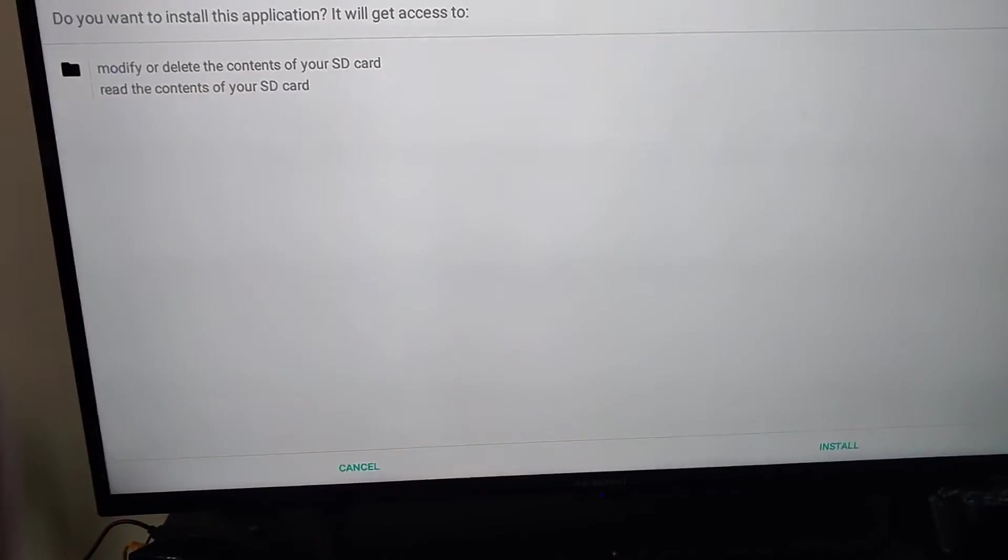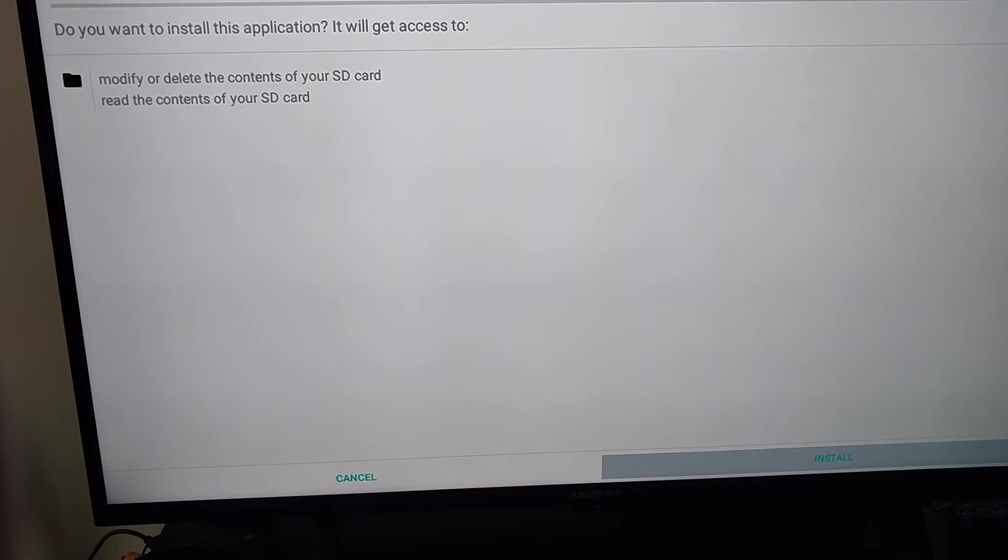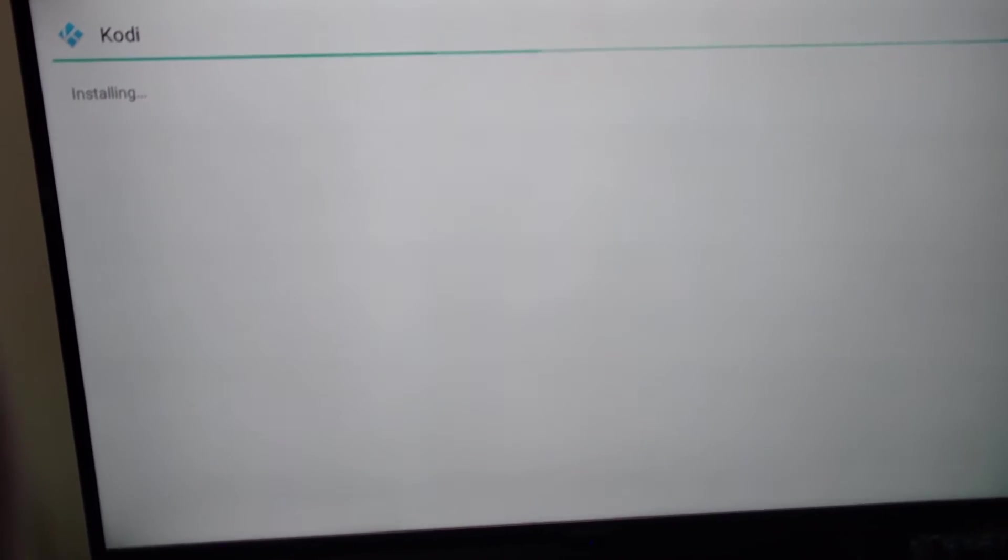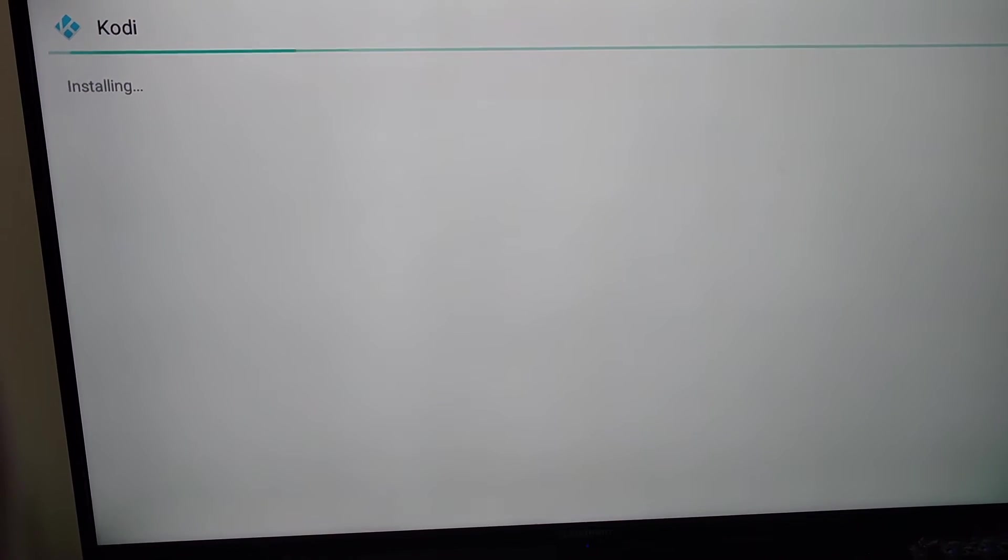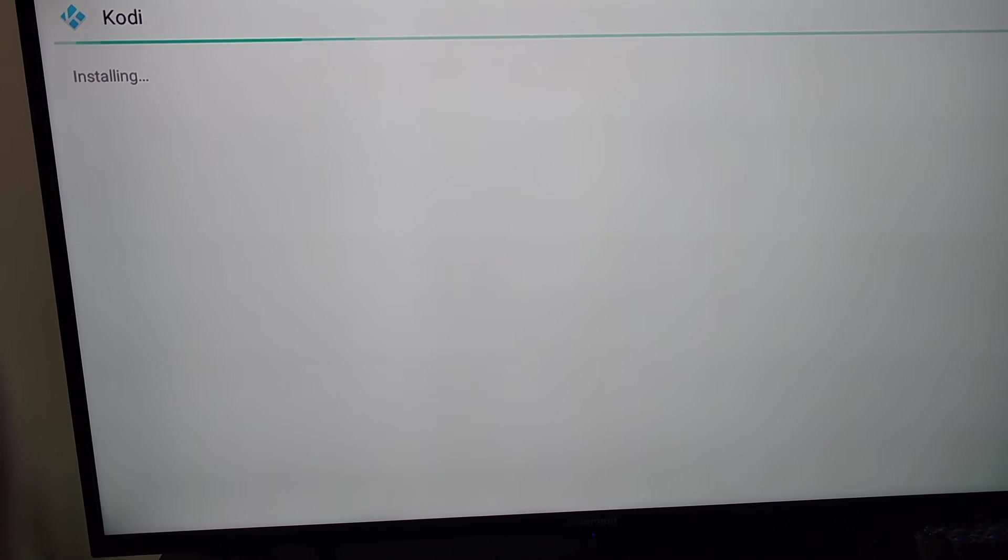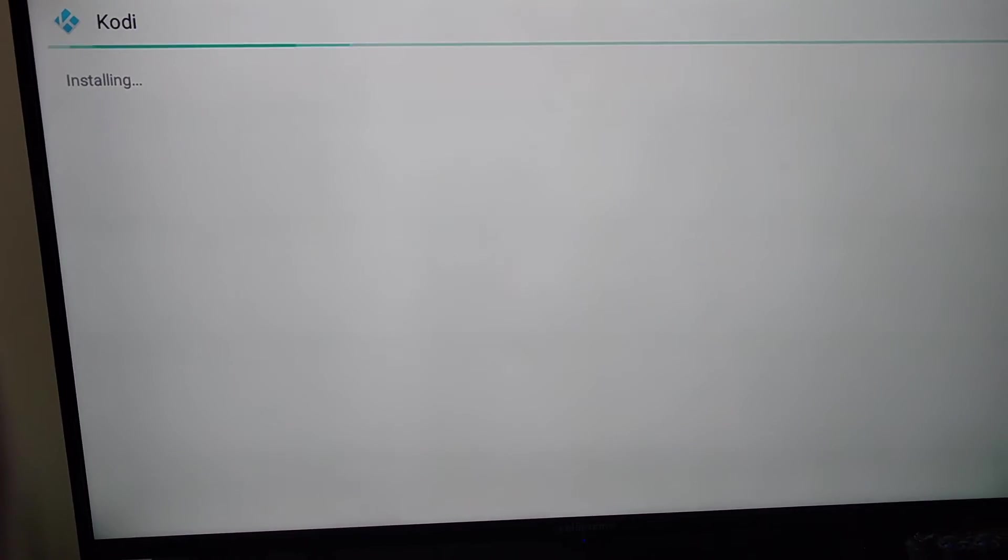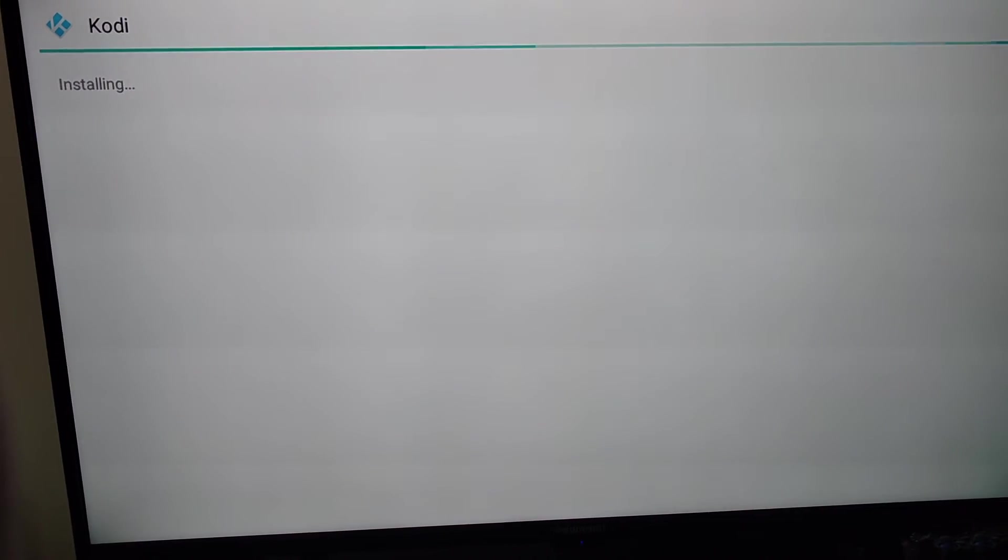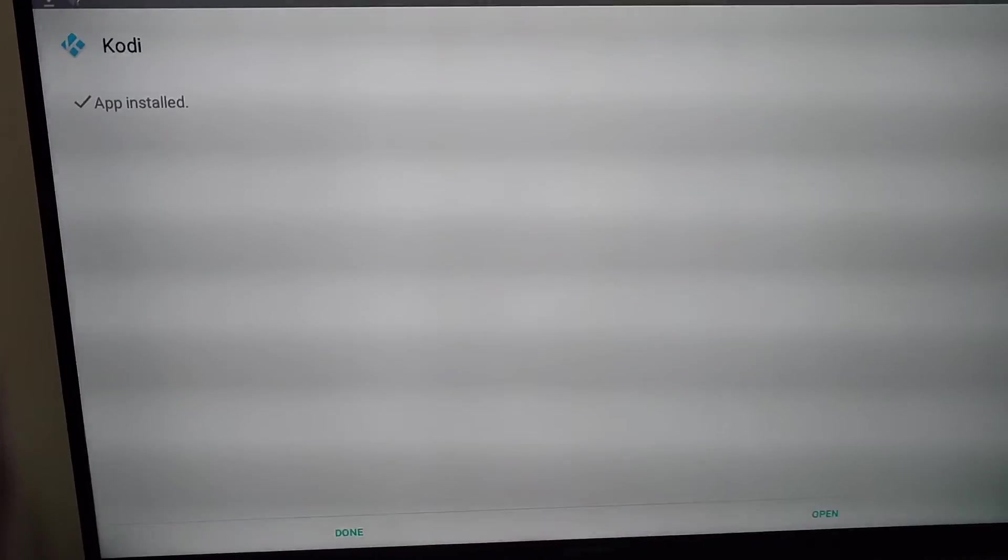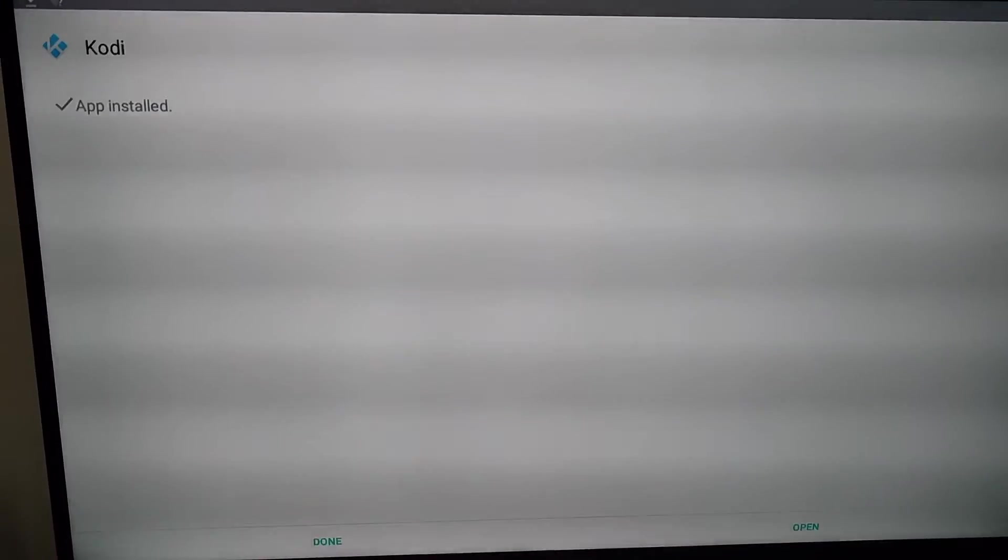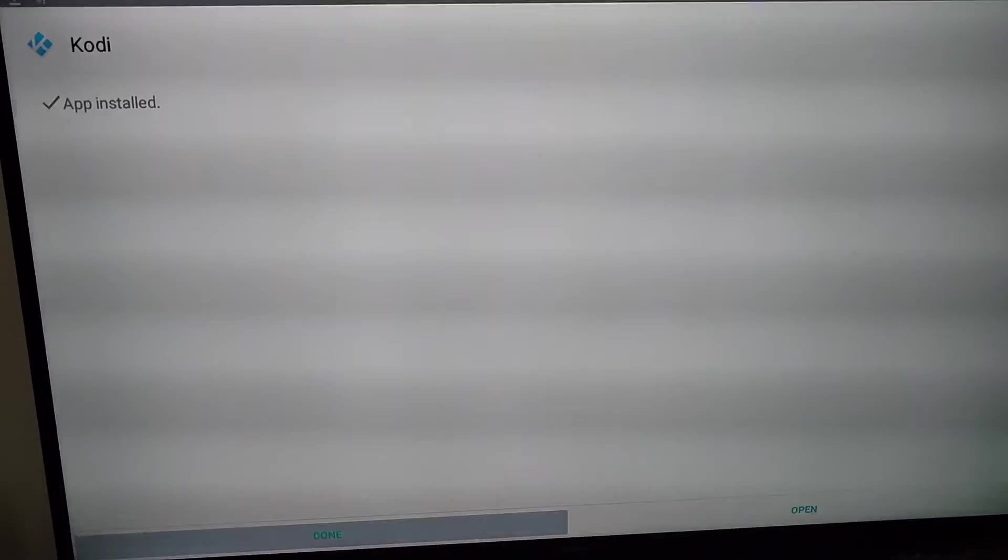Now it's downloaded. Once it's downloaded, you have to install it. Click on install. It's going to install it. When installing, once it's done, it's going to say Done or Open on the bottom screen. Just go down and highlight it. Hit Done.